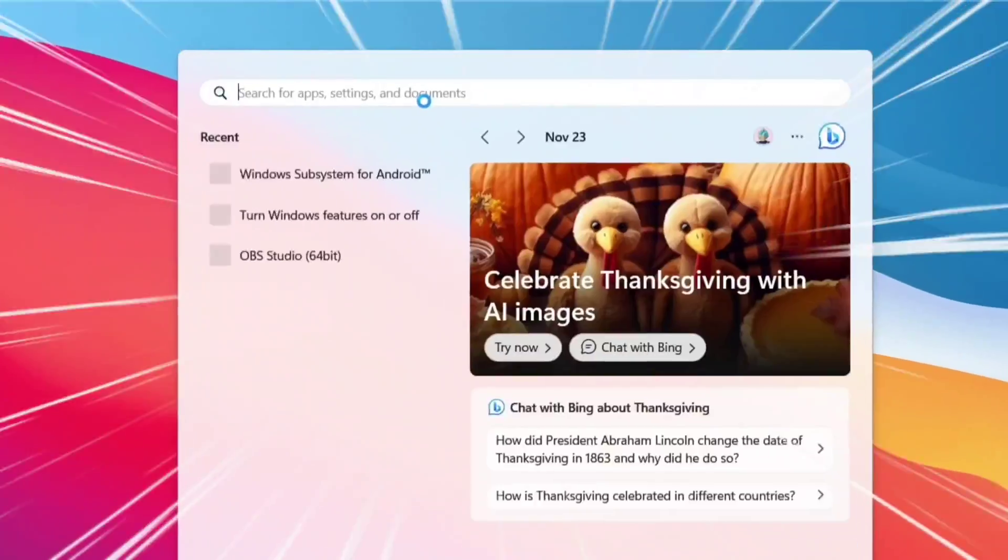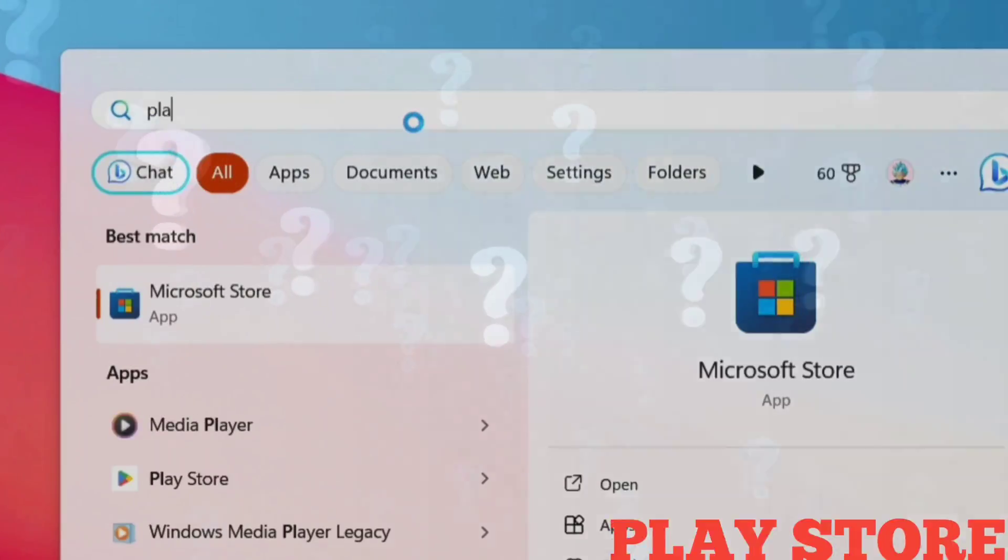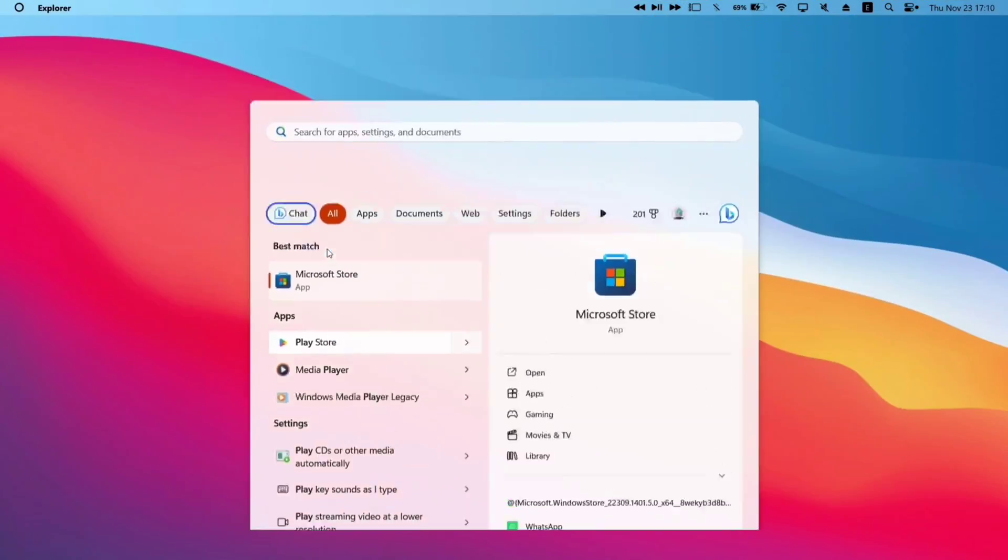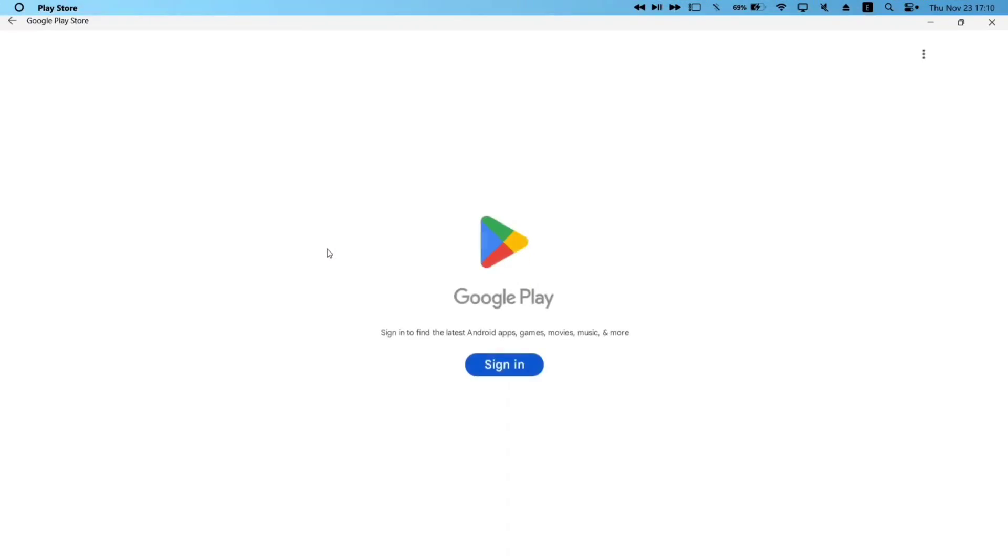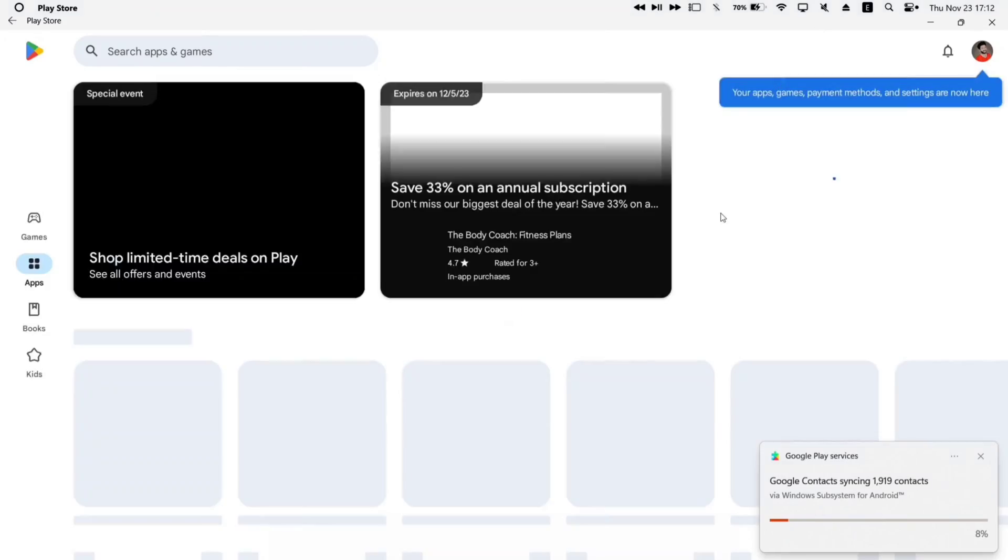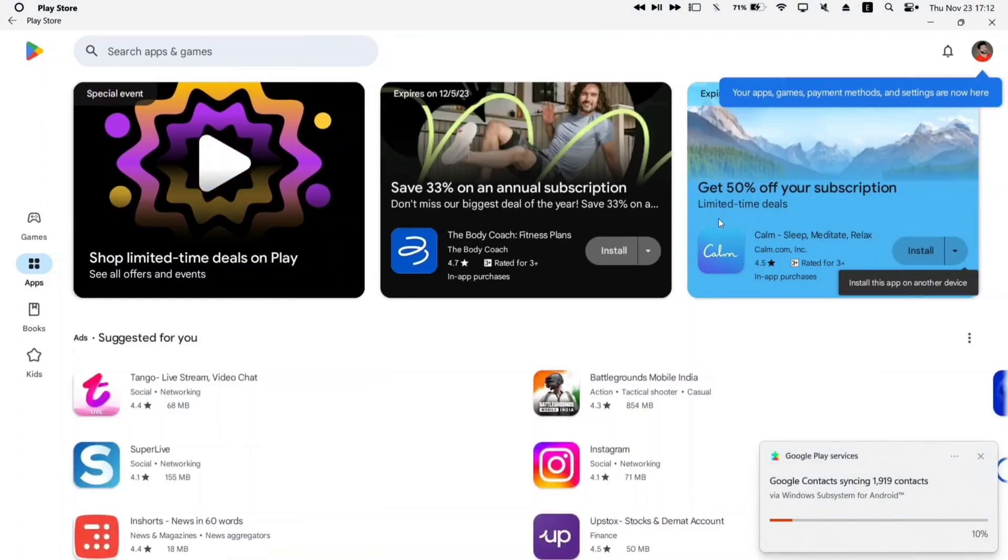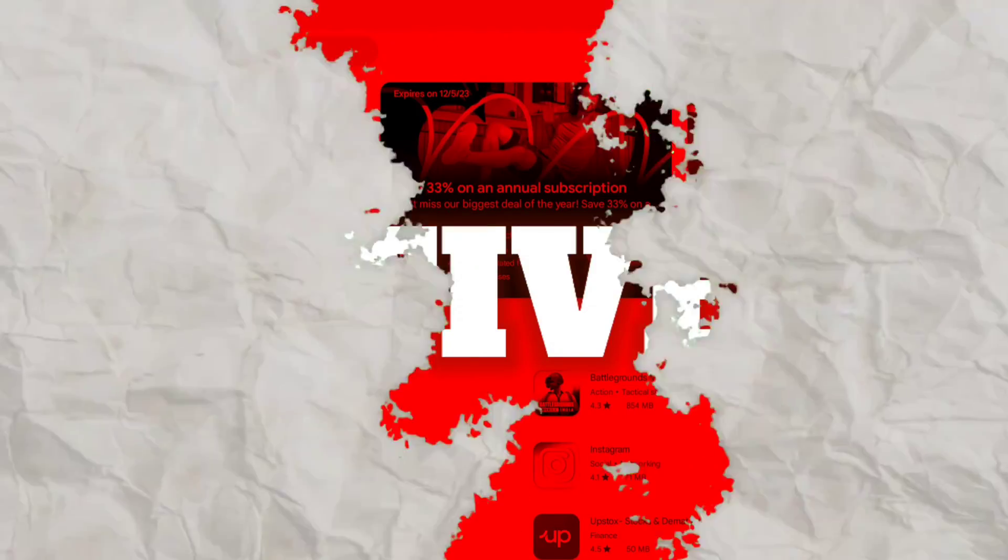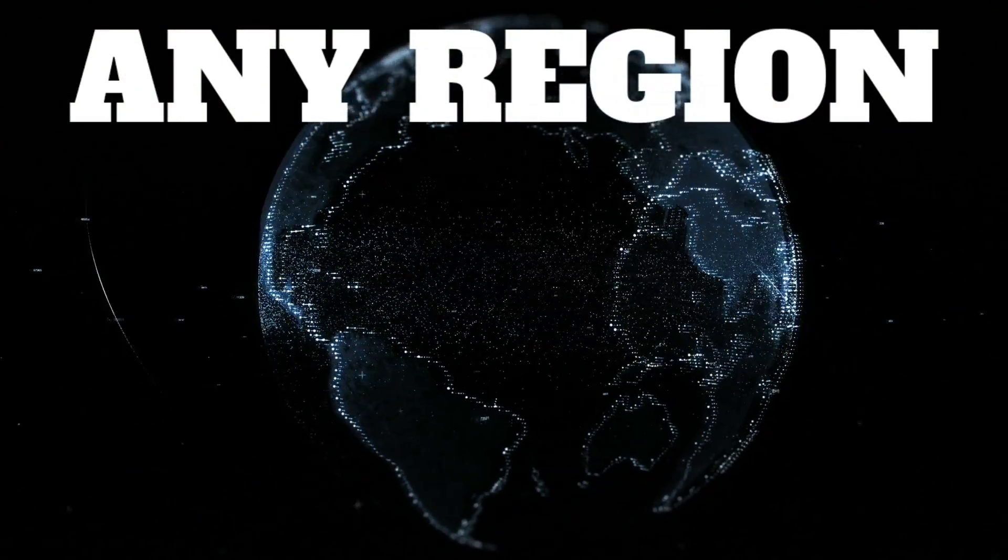In this video, I will show you how to install Google Play Store in your Windows computer and get access to all the Android applications and games, and run them natively in any region of the world.